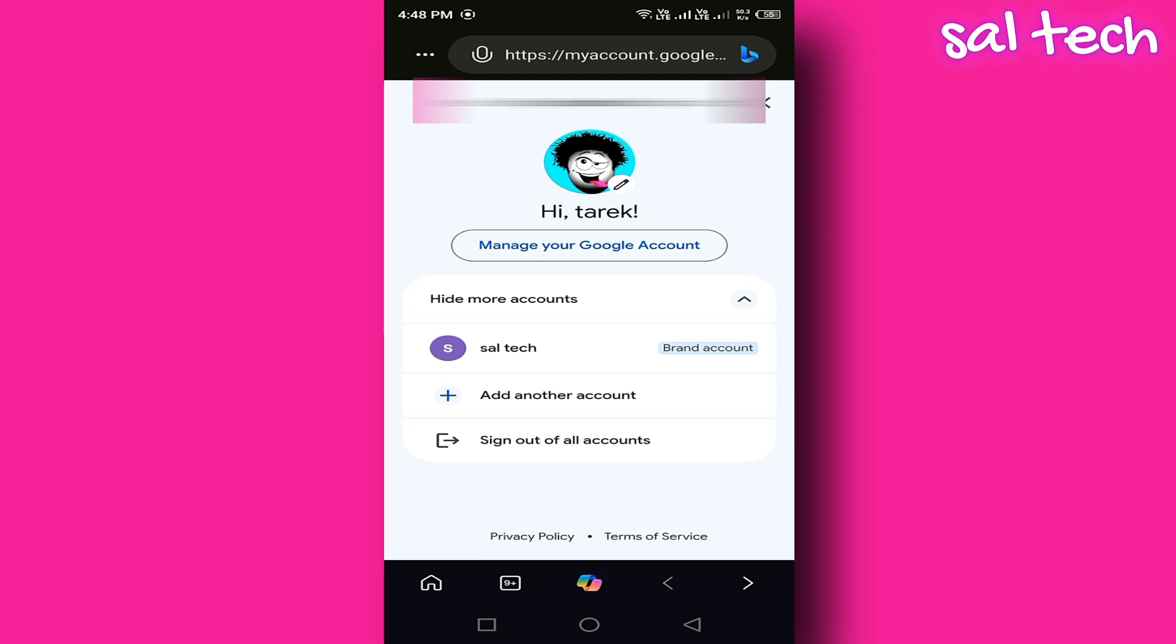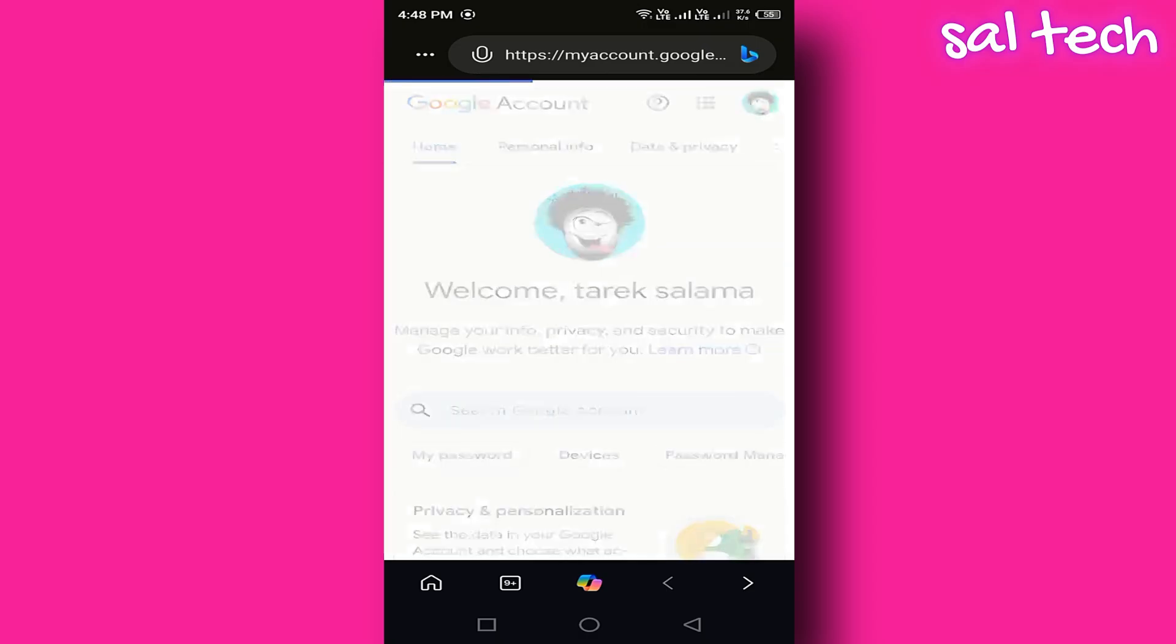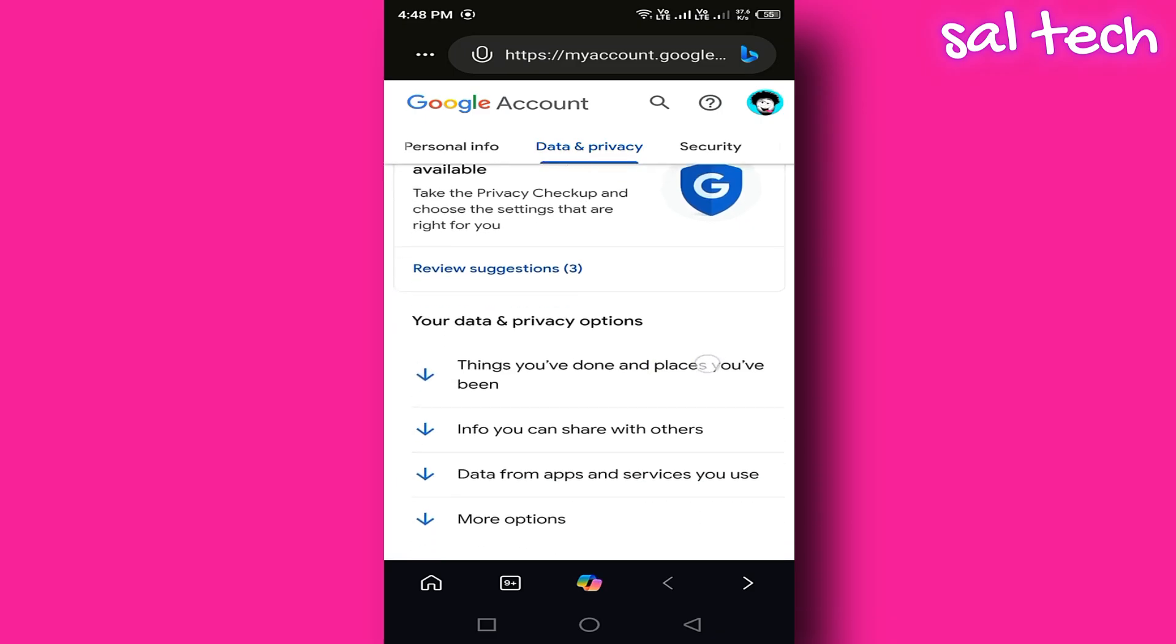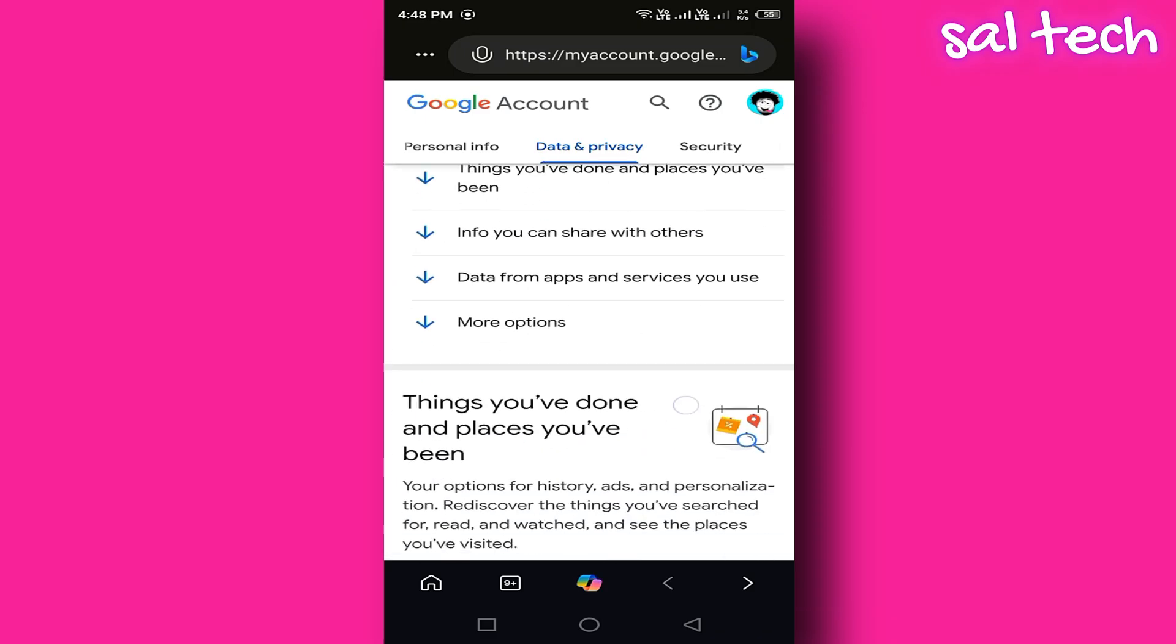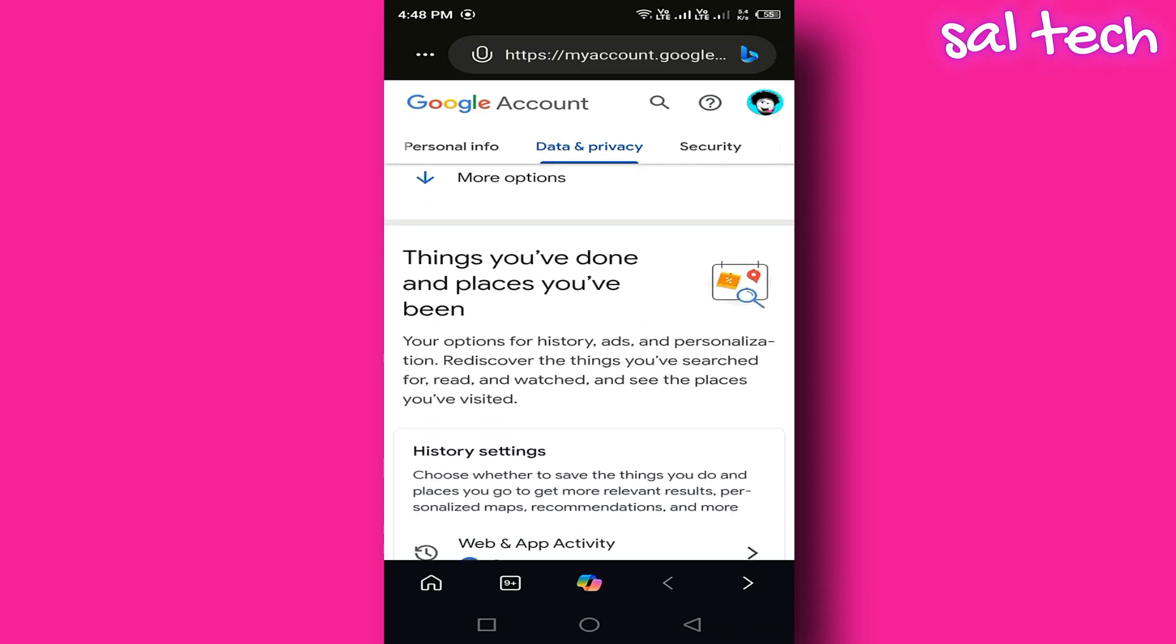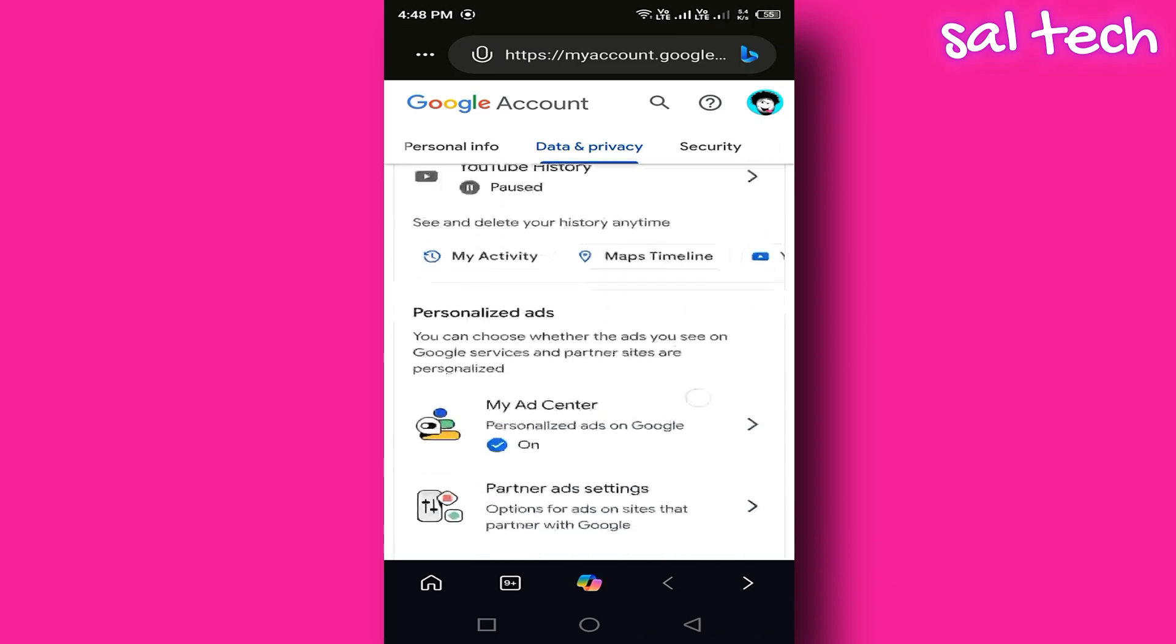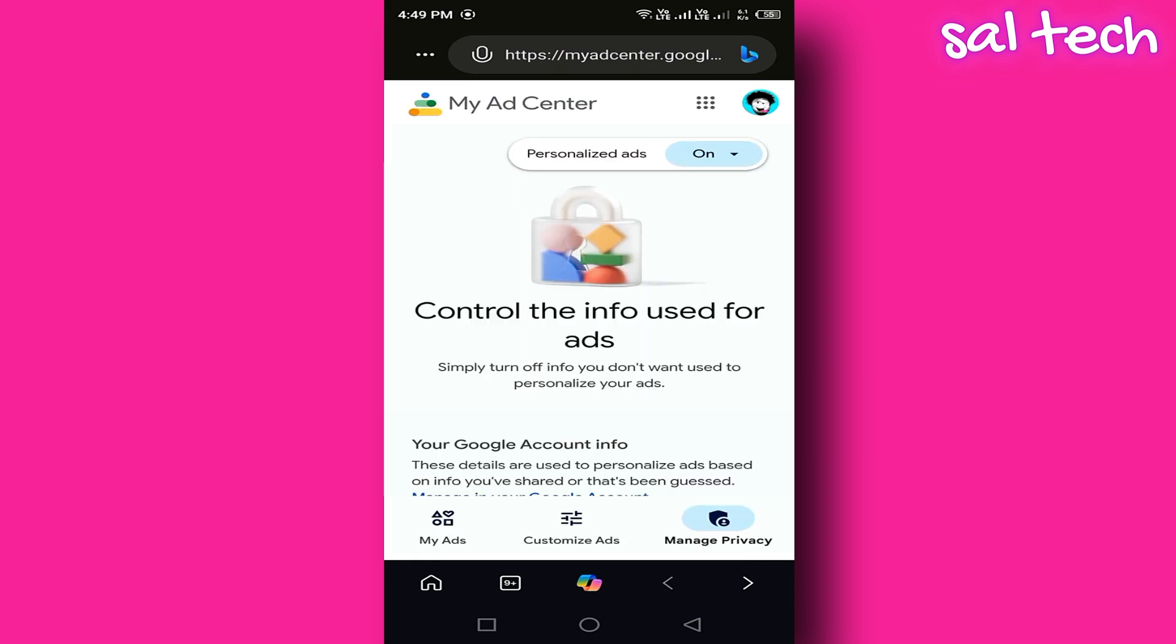The fix: Open any browser and go to your Google account. Click Manage your Google account, go to the tab Data and Privacy, scroll down to Ad Personalization, click My Ad Center, and turn it off.